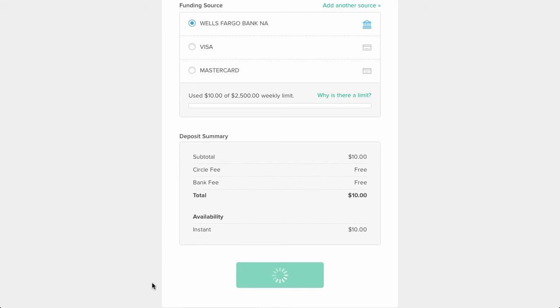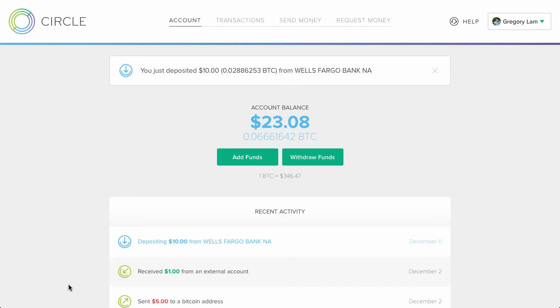To actually go ahead and make the purchase, I'll buy $10 using my bank account, since I have it set up and it's free of charge. Again, since you're new to Circle, you'll need to use your credit card to purchase Bitcoin if you want to have instant access to it.